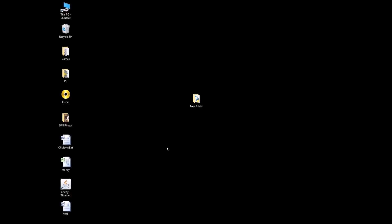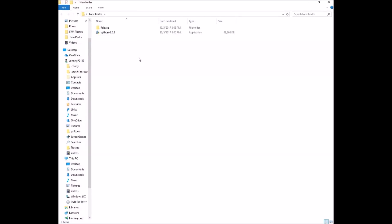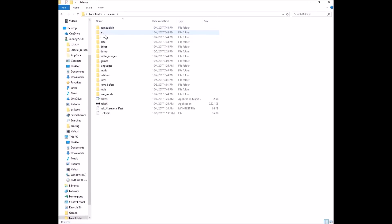There are only two things you need to download besides the ROMs, which I'm not going to provide for obvious reasons. The first one is going to be HackGee. Just go to the first link in the description and download that file. It's going to be a zip file called release. When you unzip it, you have a release folder, and inside that is HackGee.